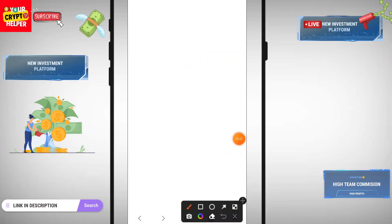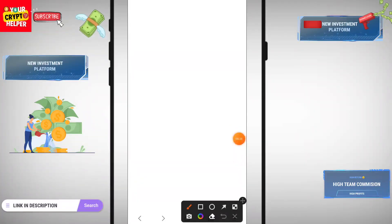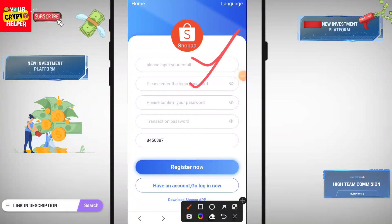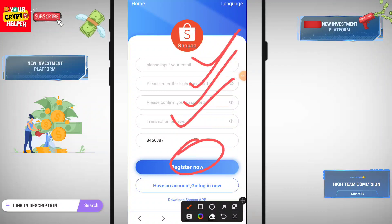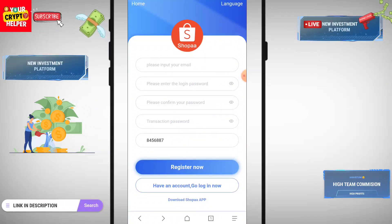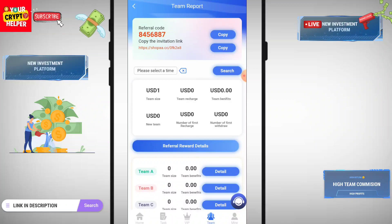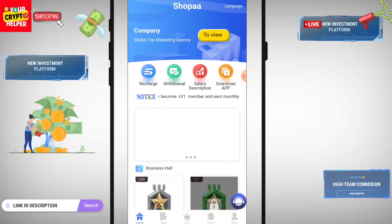Click on the registration link and enter your email ID and any required information. Enter your email ID, enter your login password, confirm your password, enter your transaction password, then click on Register. After registration is successful, you will get 8 USDT which is absolutely free.